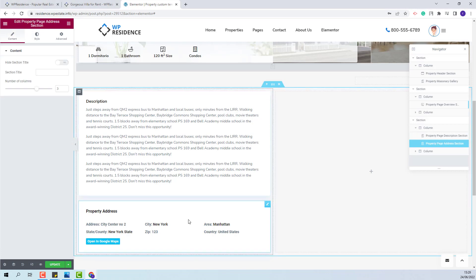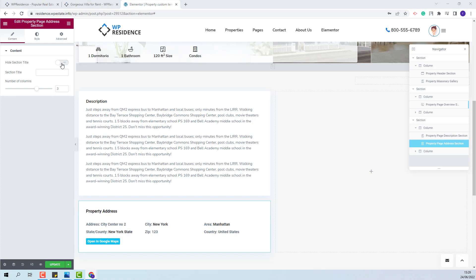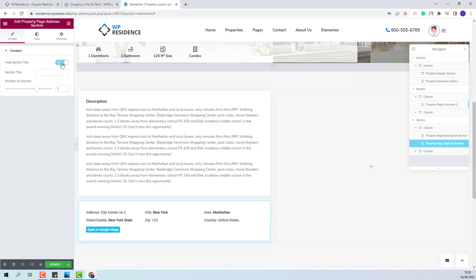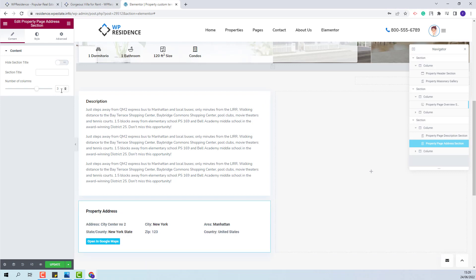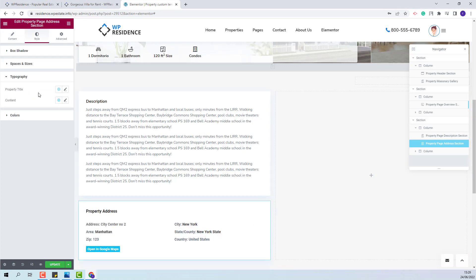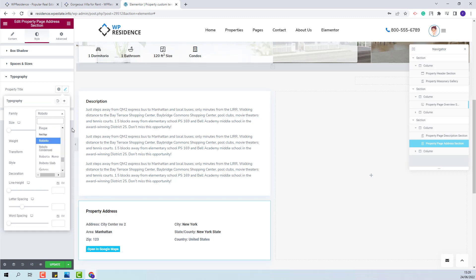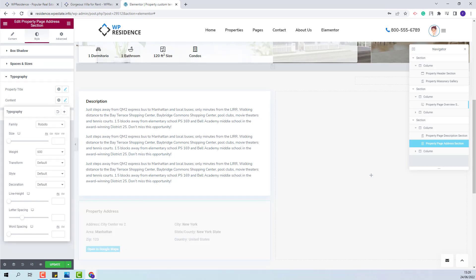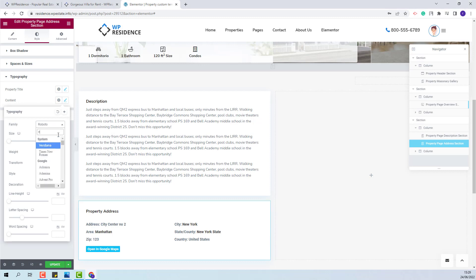In the address section you will also have the same option to hide the section title. You can set the number of columns — I will set them to two. In Style I will only change typography: I will change the font family and the font weight. For the content I will also change the font family and the font weight.